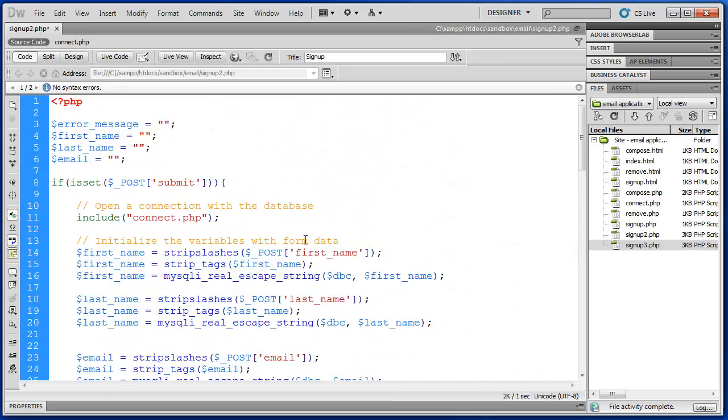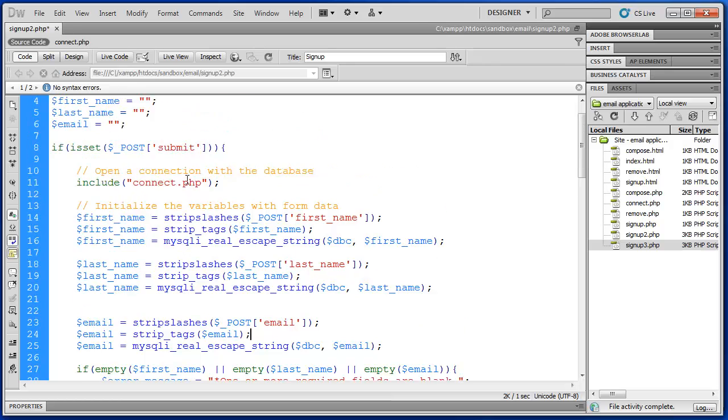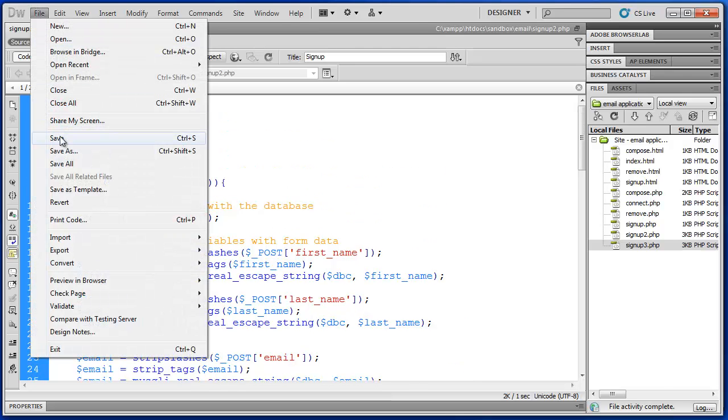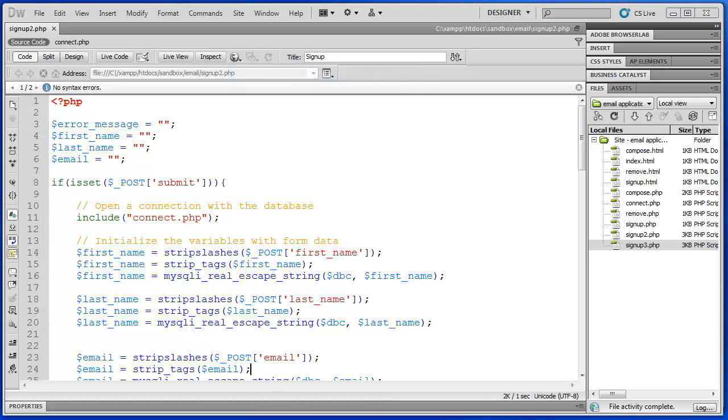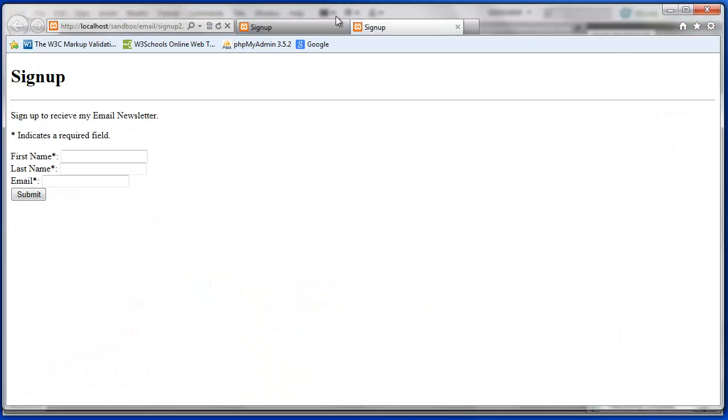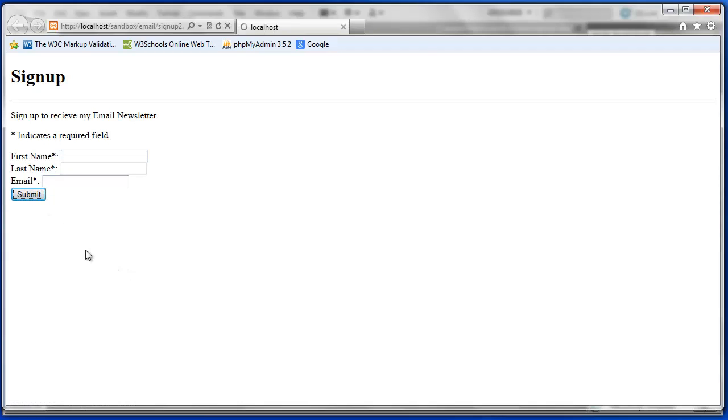So now we've added some security features. Let's test this. We can save it and preview in Internet Explorer. Okay. So first if I try to submit this form without any information, we get our warning message. One or more required fields are blank.